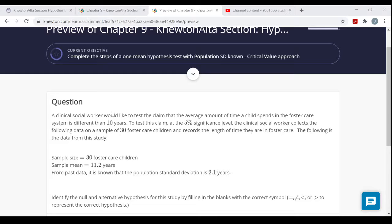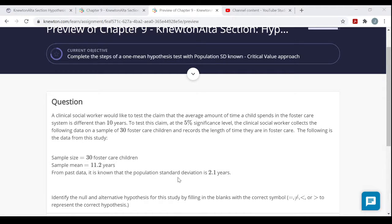A clinical social worker would like to test the claim that the average amount of time a child spends in the foster care system is different than 10 years. To test this claim at the five percent significance level, the social worker collects data on a sample of 30 foster care children. The sample mean is 11.2 years, and from past data it is known that the population standard deviation sigma is 2.1 years — one of the rare instances where sigma is known.